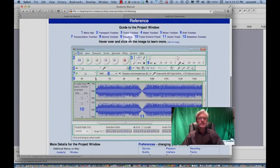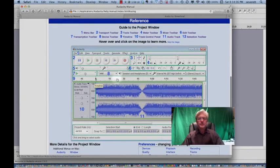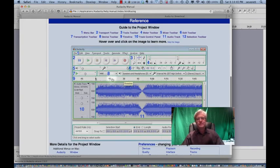Next, number nine, is the timeline. And I think that's pretty descriptive. You can set it up in seconds. This is what you'll be following as far as how long, obviously, your timeline is.